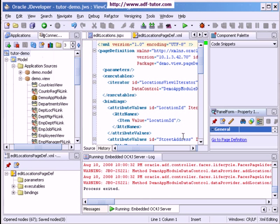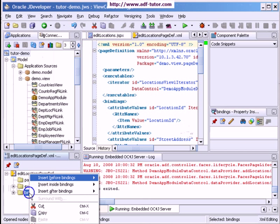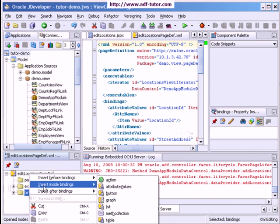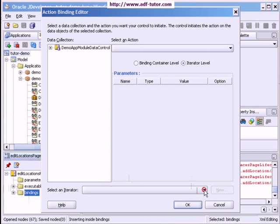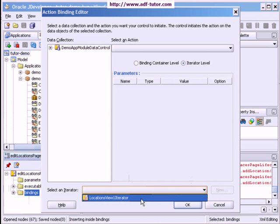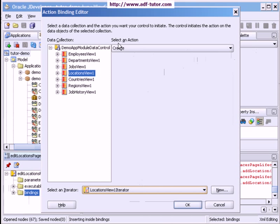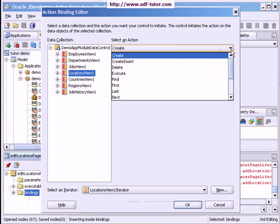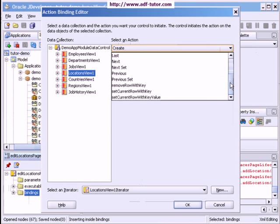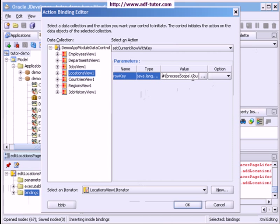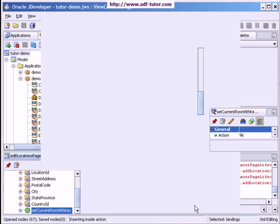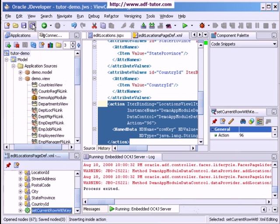I will right-click on this page and go to Page Definition. In Bindings, I will right-click Insert Inside Bindings and add an action. Here I will select the Location View Iterator, and in Select Action I will select Set Current Page, which is 'process scope dot country ID', then click OK.